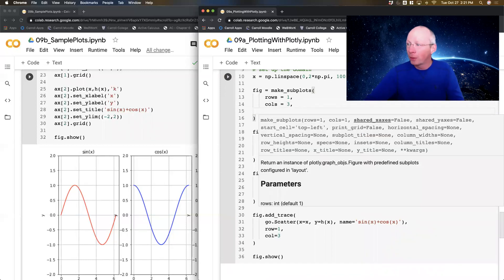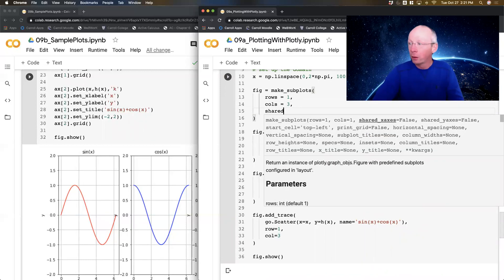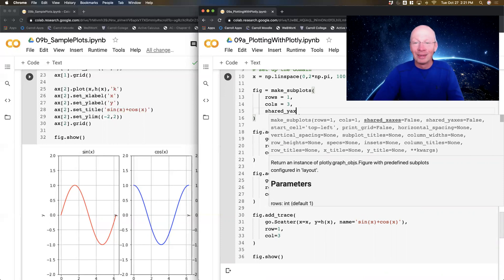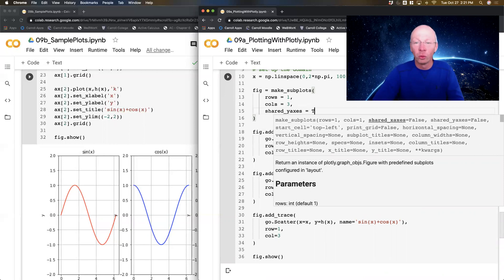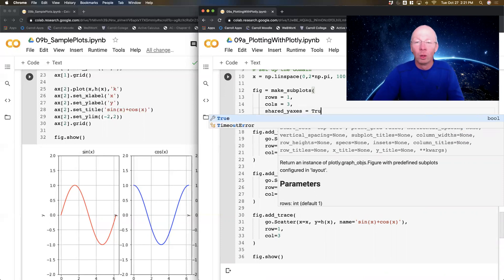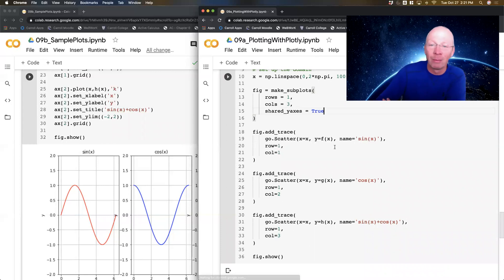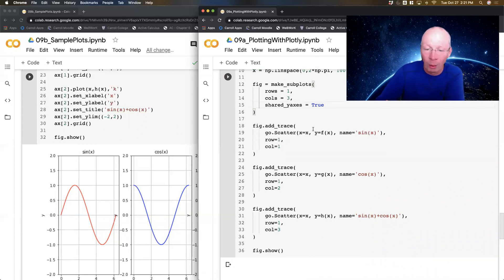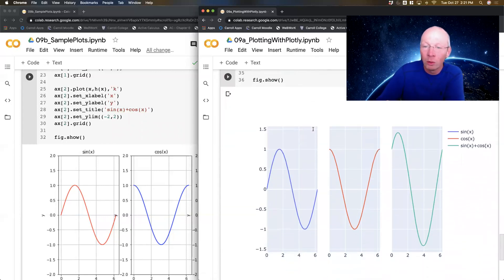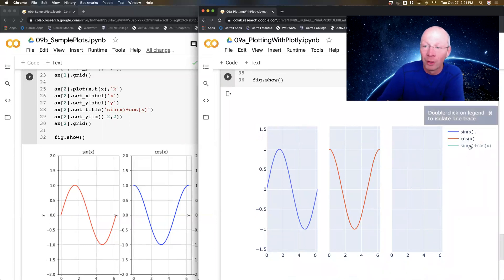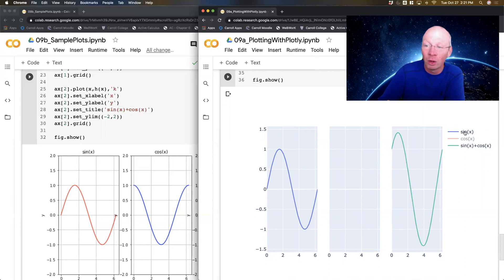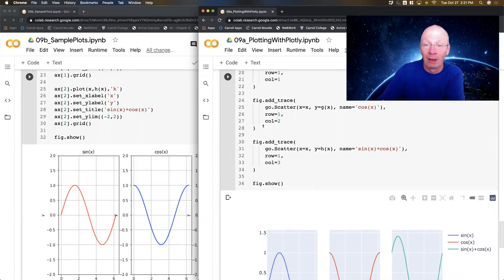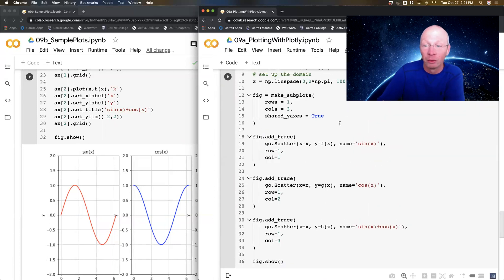In your make_subplots command, if you do shared_y_axis equals true, they'll all be on exactly the same axes. So I'm going to just run that one. Now notice that they're all on the same axes. So if I turn this one off, I don't get that annoying rescaling. Everybody's on the exact same axes I was before. So that's a beautiful feature that matplotlib does not have, but Plotly does.